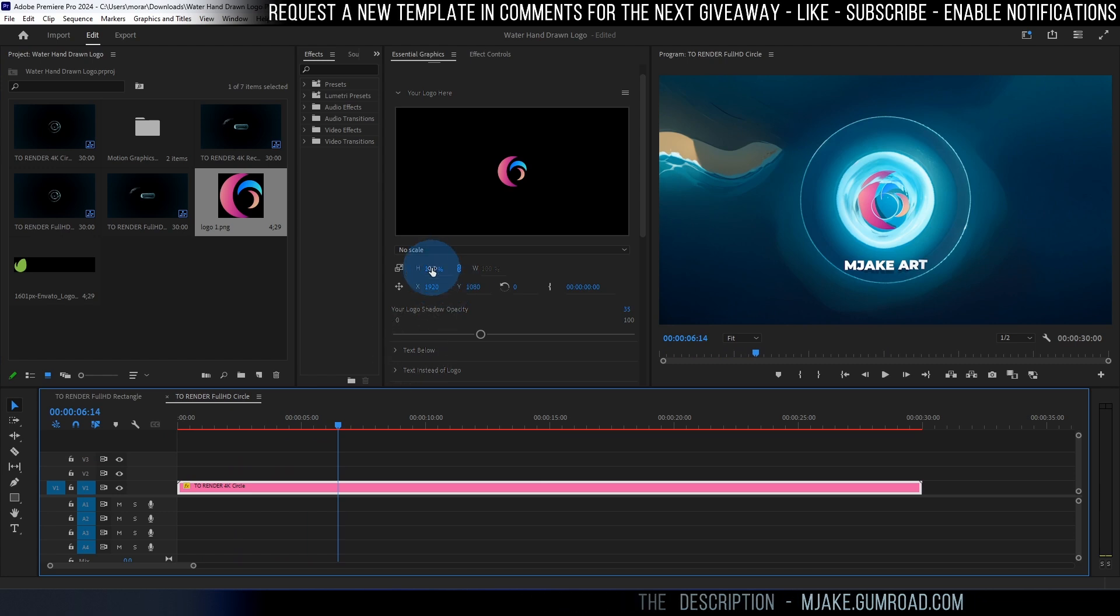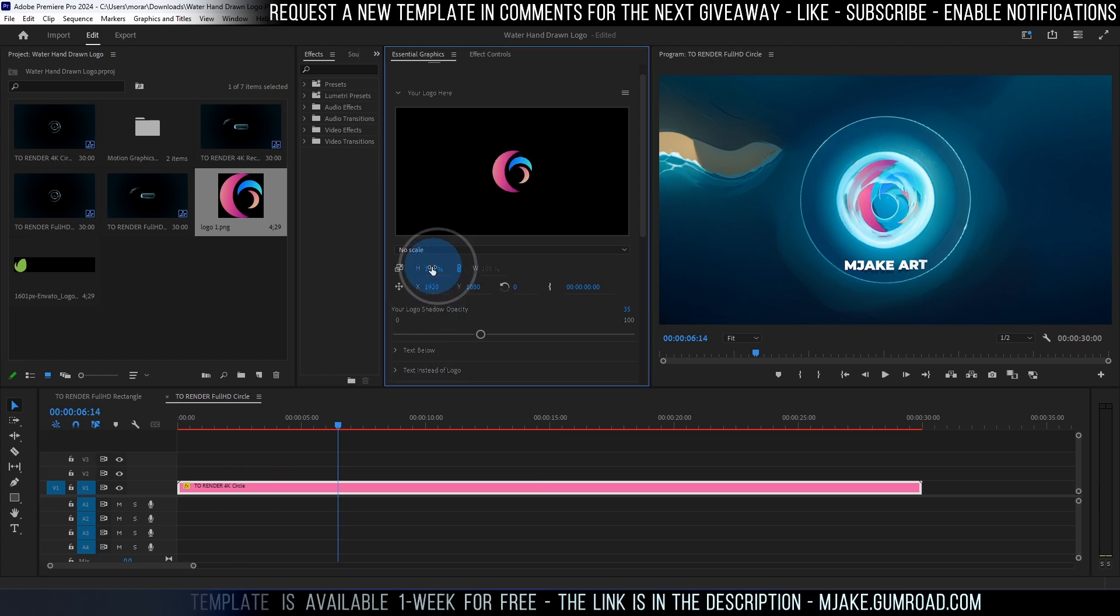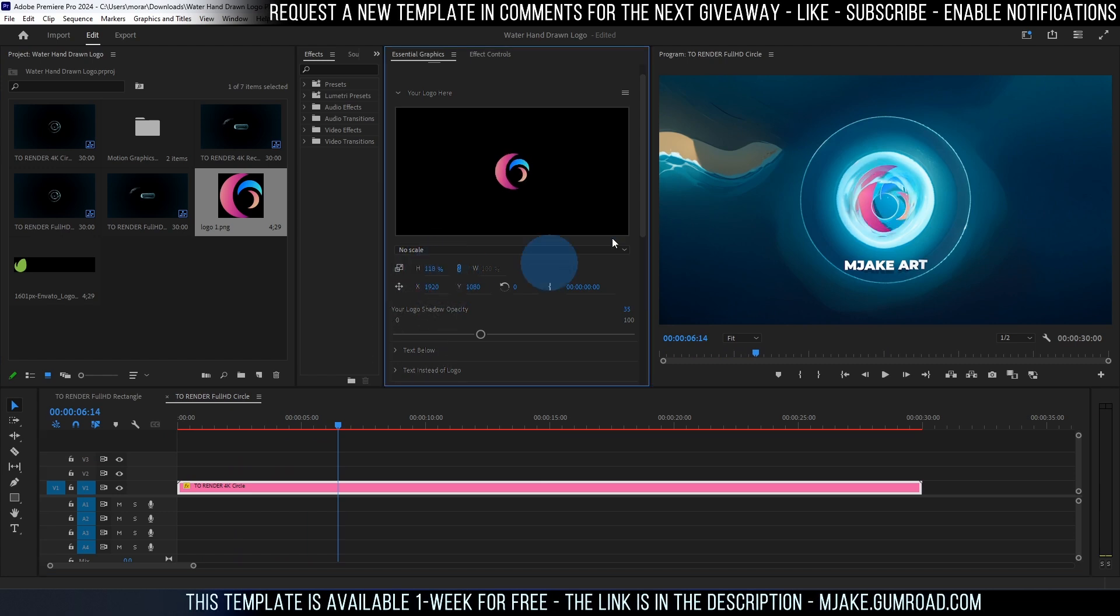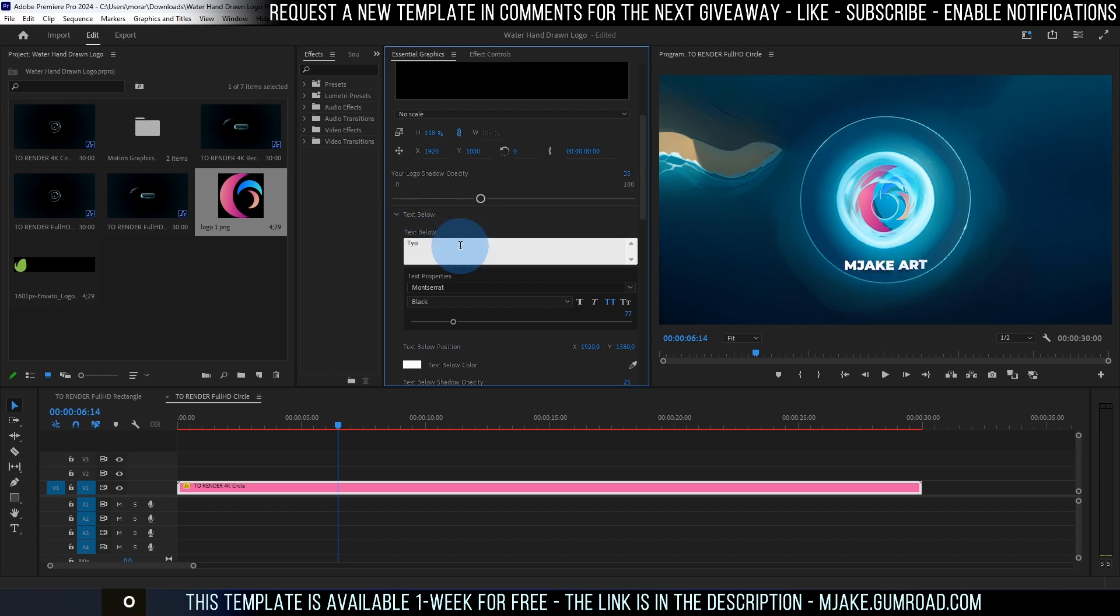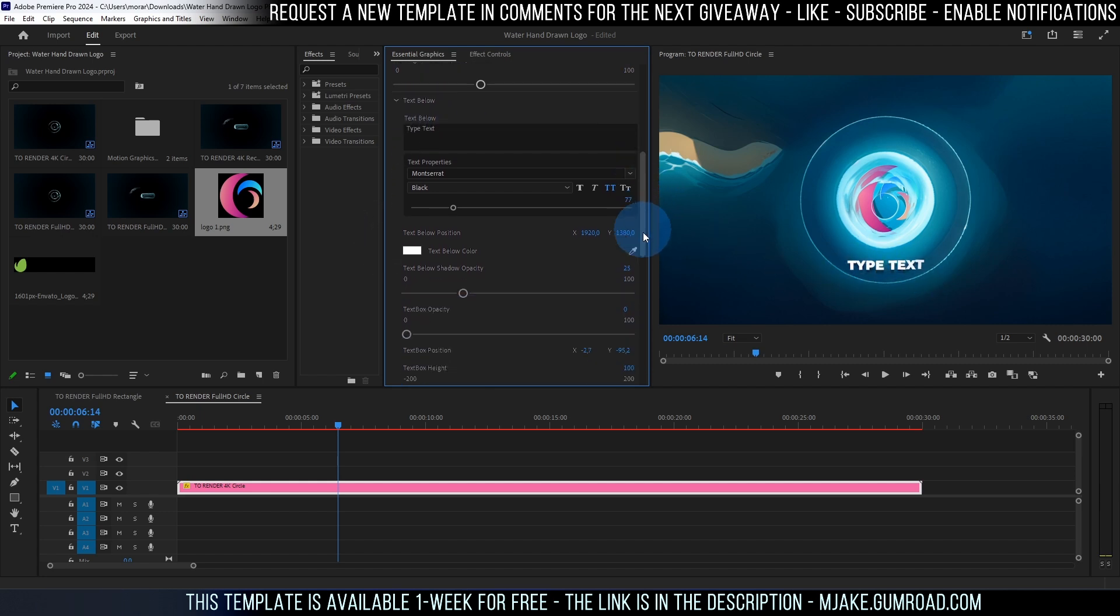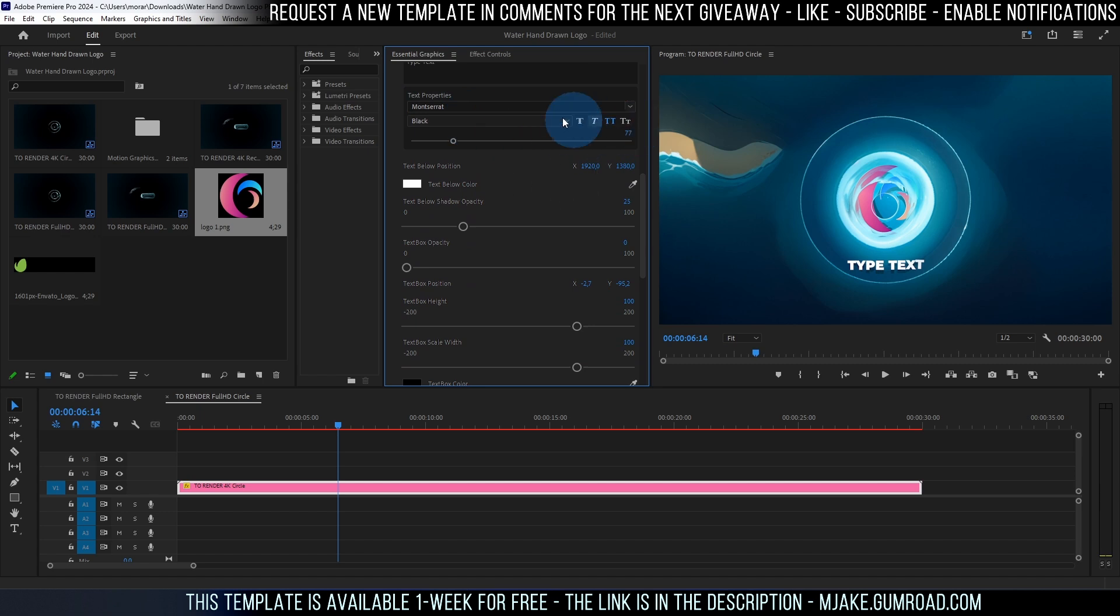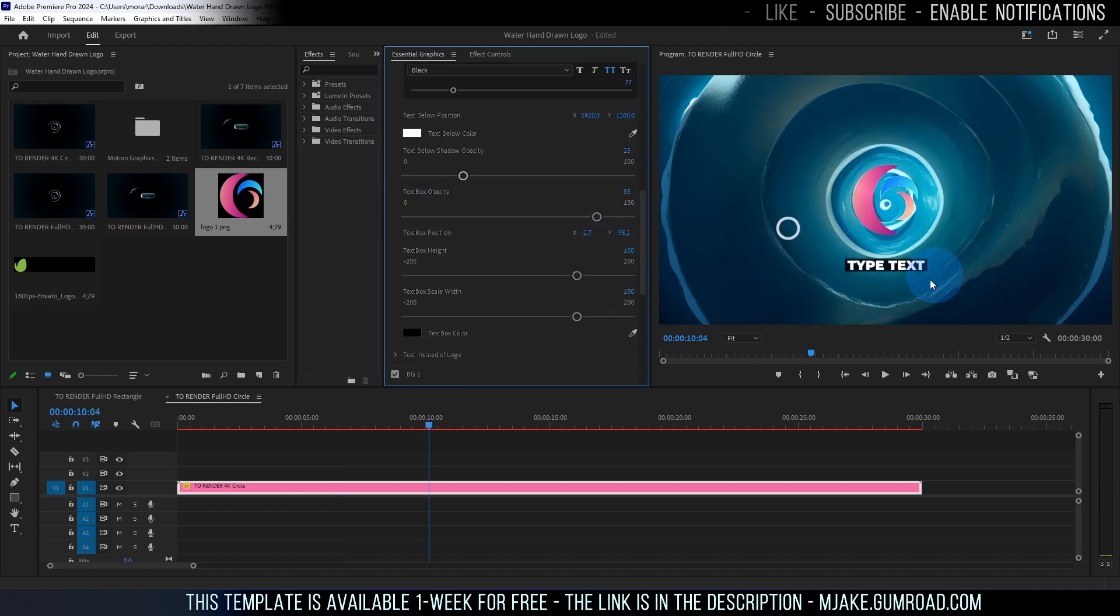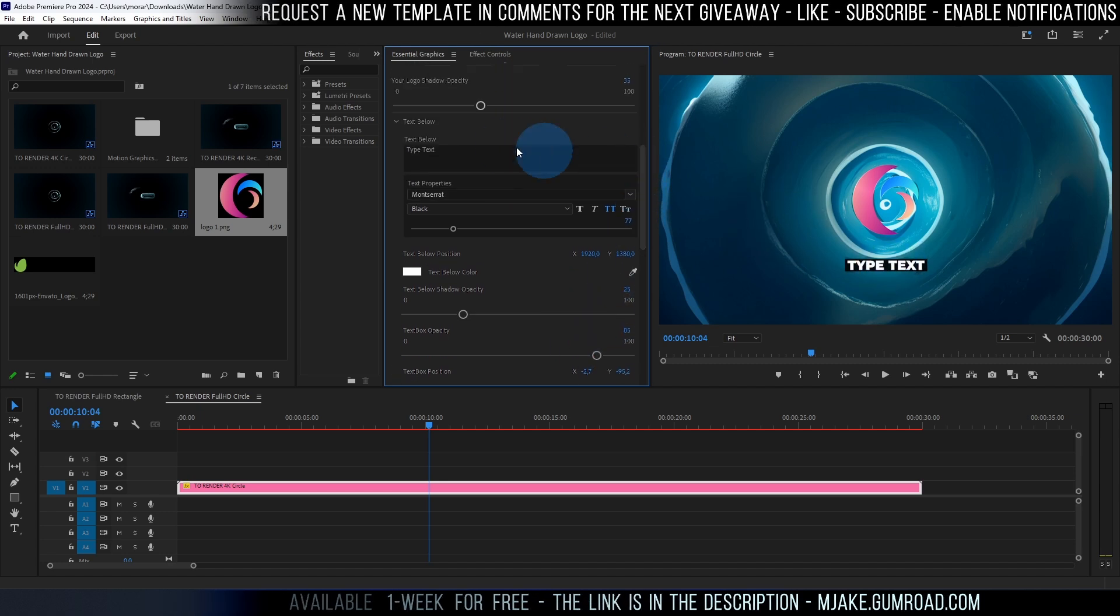You can always change the scale here of your logo if you want to make it bigger or smaller. Then we can scroll here and change the shadow opacity. Here you can change the text which is below. You can type any other text, for example type text and it will automatically update and change the font. What's cool about this template is that you can add this text box and it will automatically resize to any text which you have here.